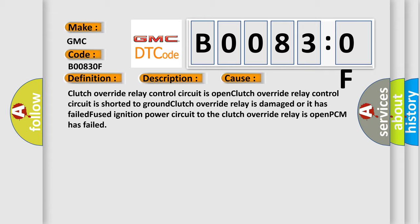Fused ignition power circuit to the clutch override relay is open, PCM has failed.